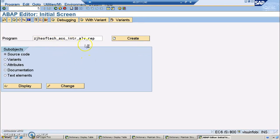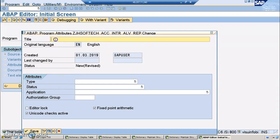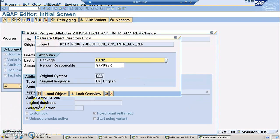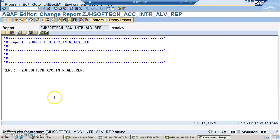Now we are in the SE38 transaction, creating a new program which represents all the account data — header data and item data. I'm storing it in the local object. Instead of declaring the structures, it's mandatory for us to give the type pools. In the previous project I did it in the latest editor so there was no need for giving SLIS, but if it's an old editor then you have to give SLIS.